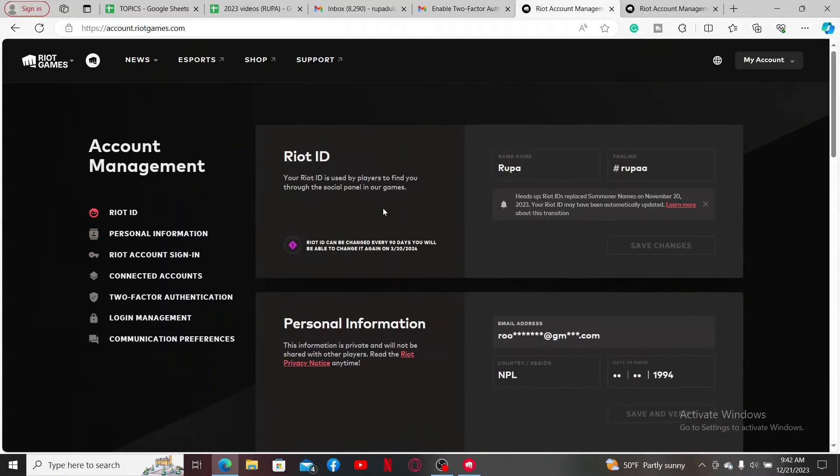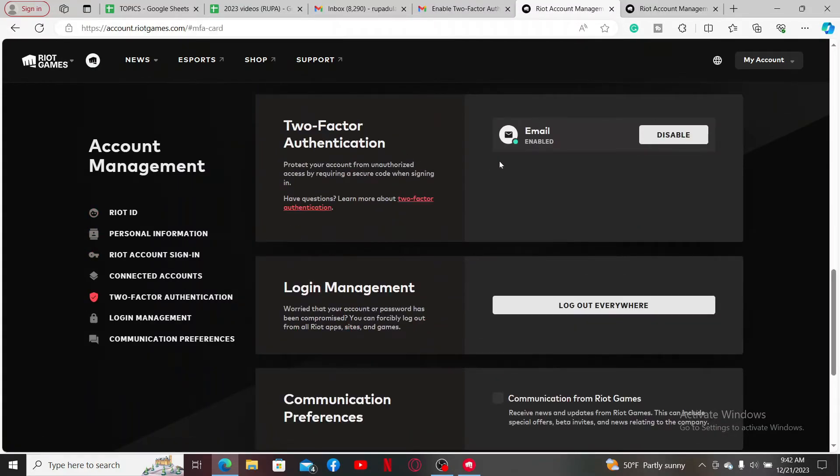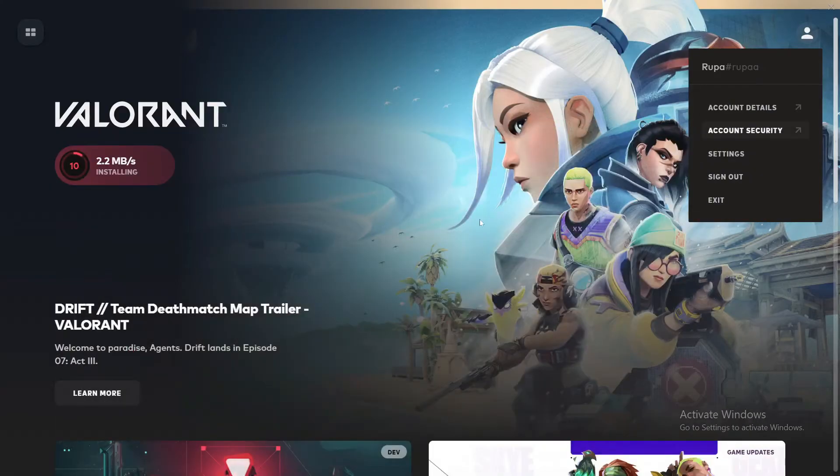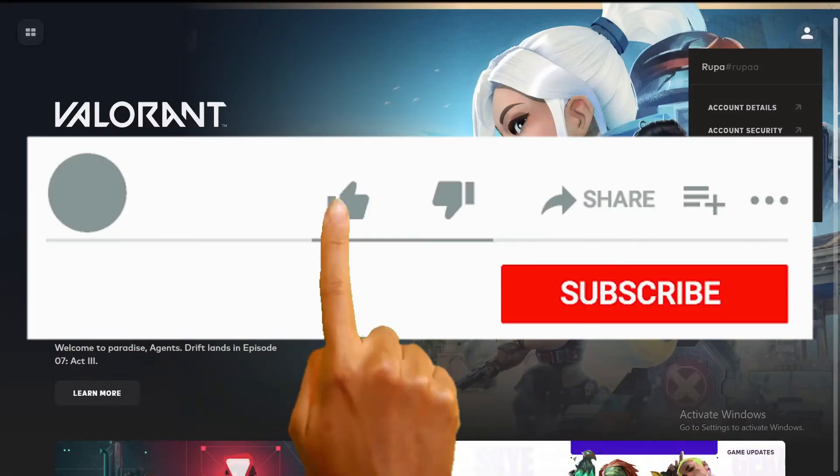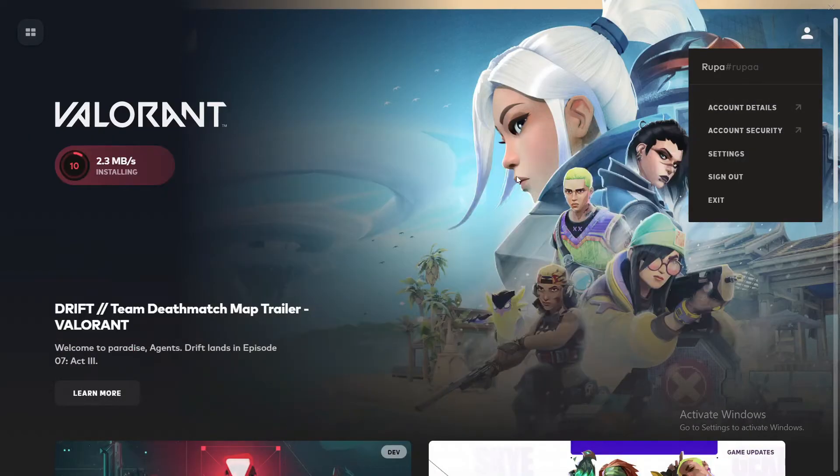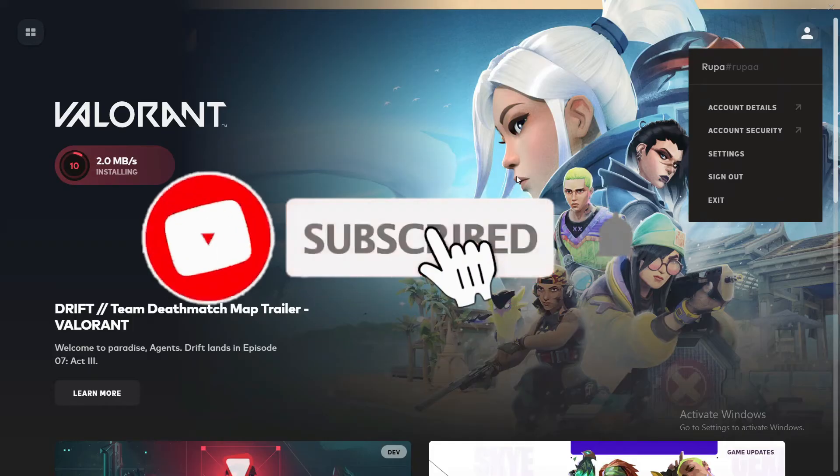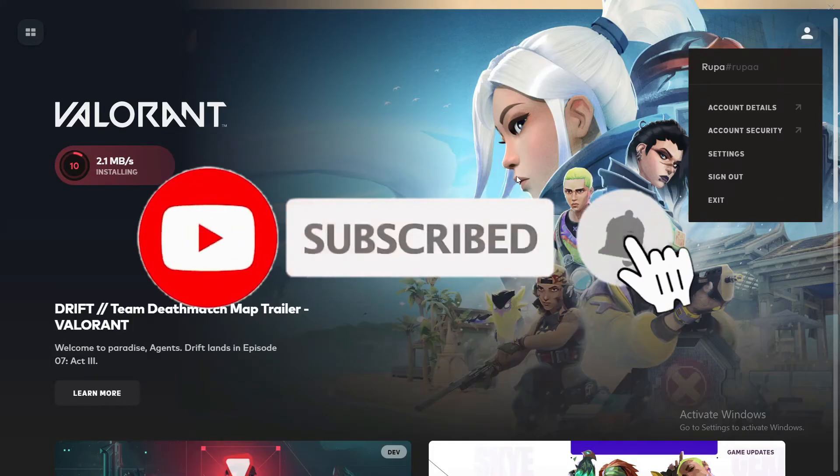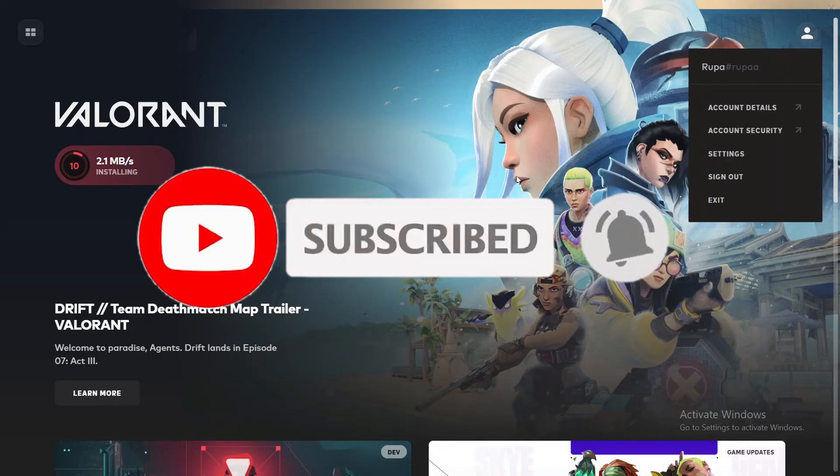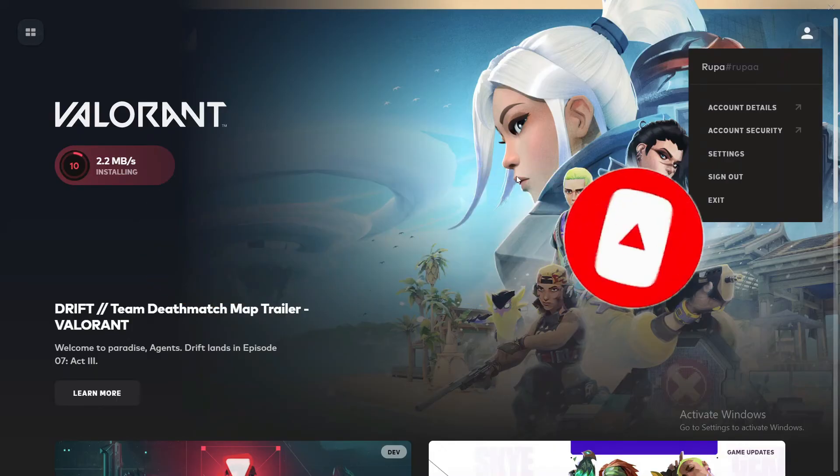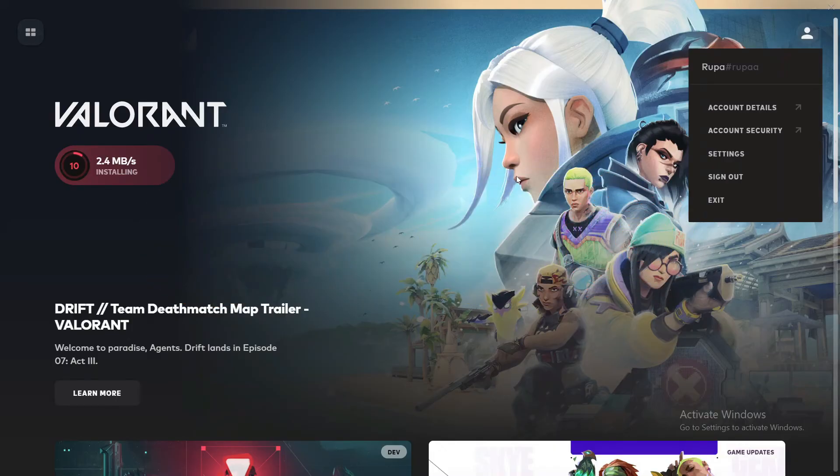If you found the video to be helpful, go ahead and give us a thumbs up. Don't forget to subscribe to our channel by hitting the subscribe button. Also press the bell icon so that you'll never miss another upcoming upload from us. I will see you again in the next episode. Goodbye till then!